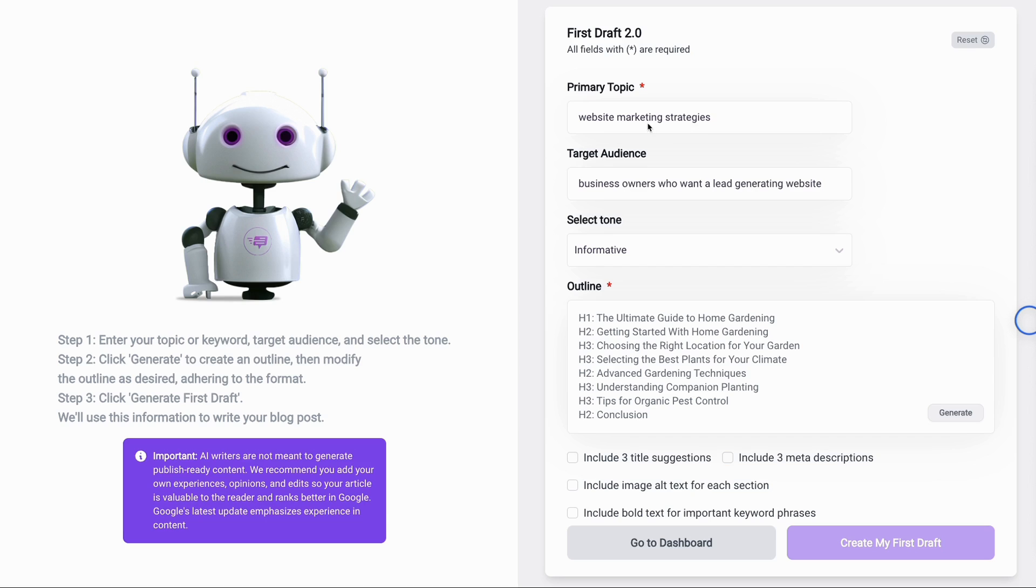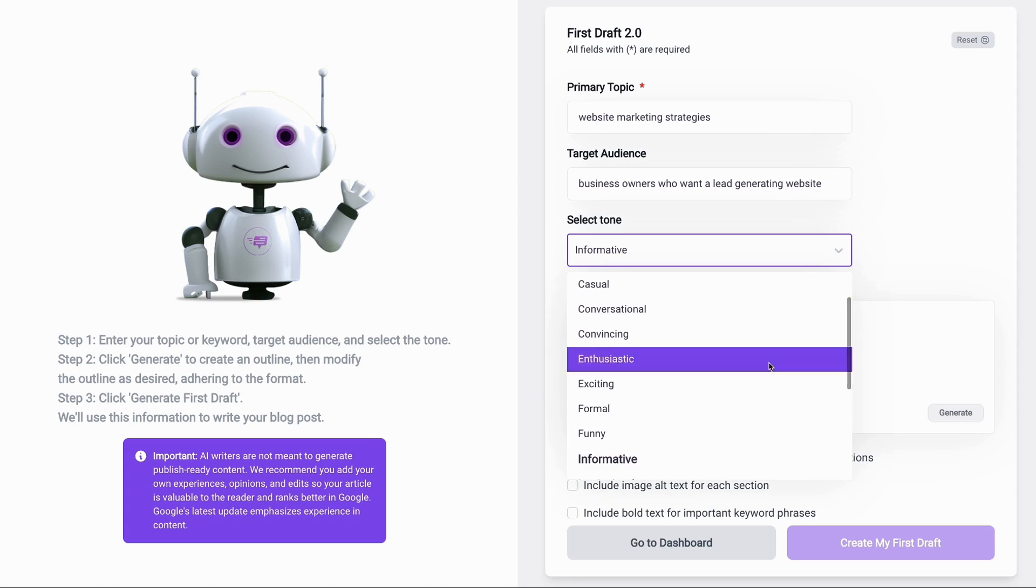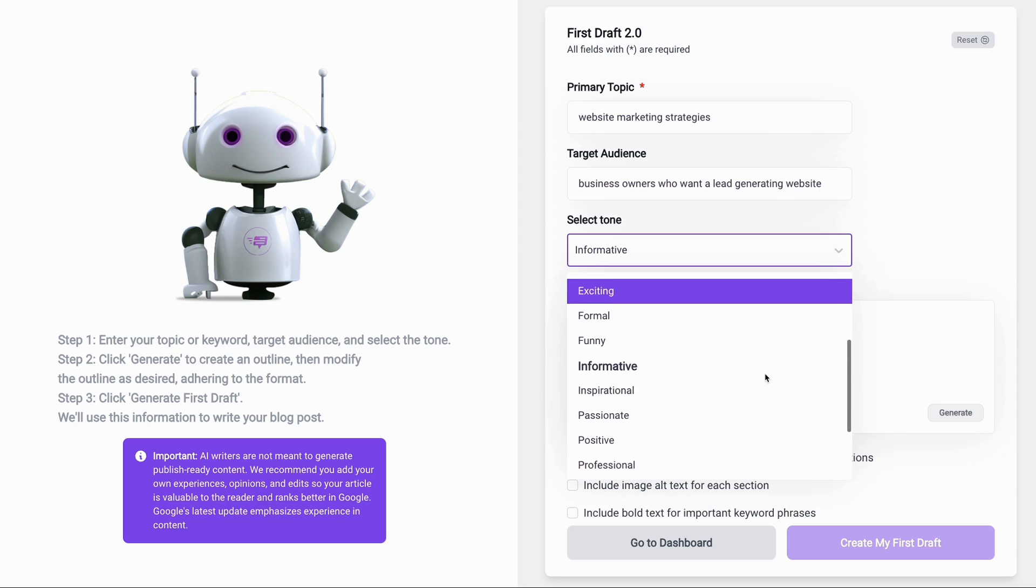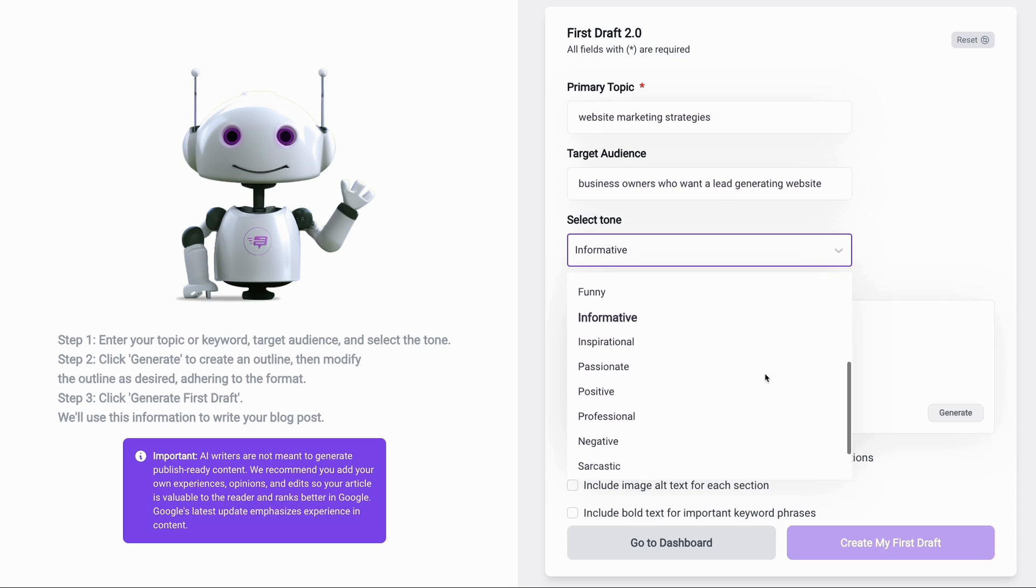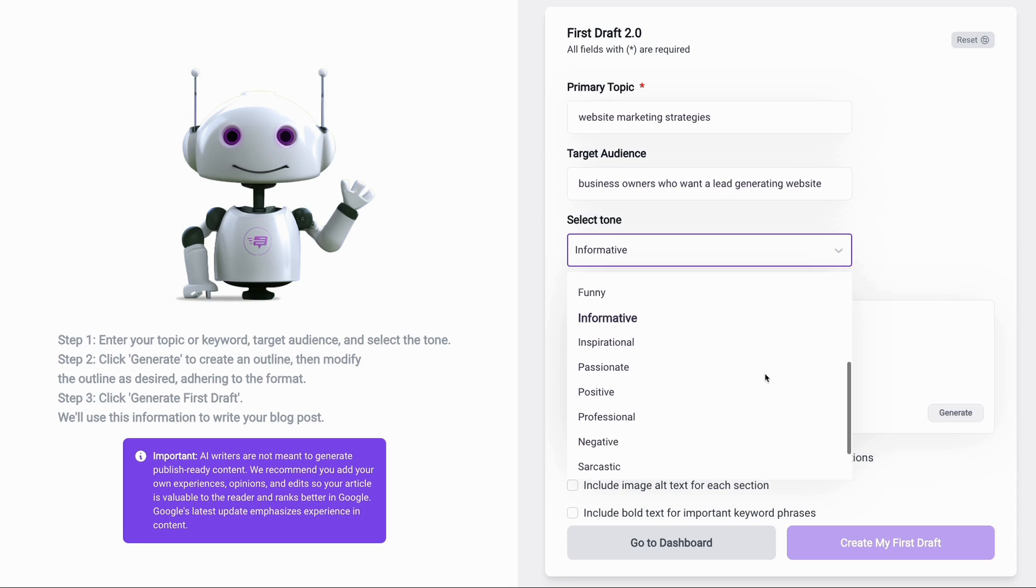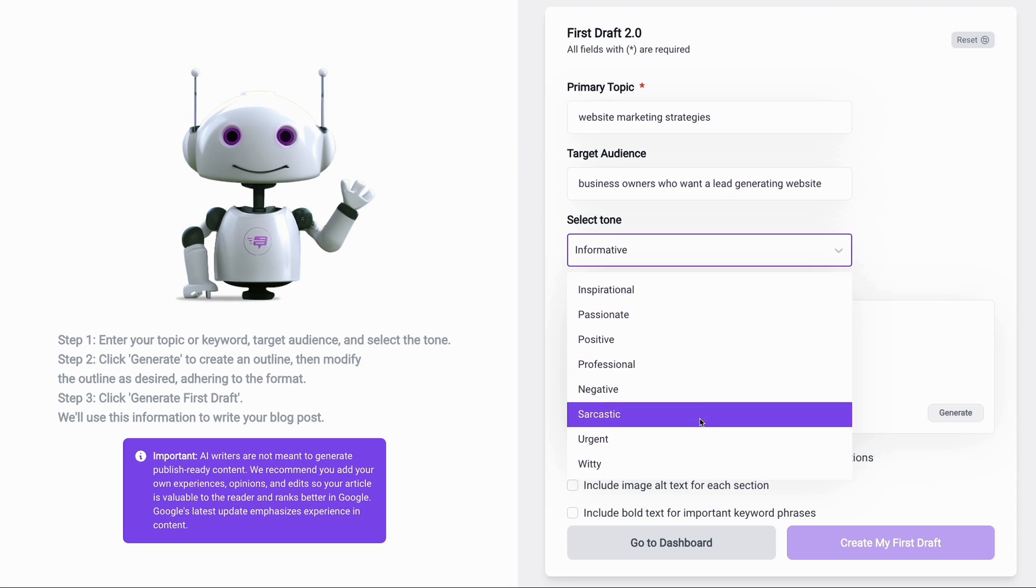I've chosen website marketing strategies for my primary topic, and my target audience will be business owners who want a lead generating website. As mentioned, you can select your tone, but I'm going to keep mine as informative, although there are several tones that you can choose from such as formal, inspirational, sarcastic, and even witty.